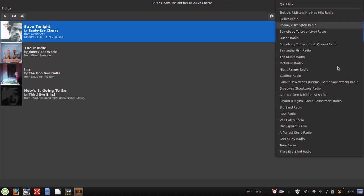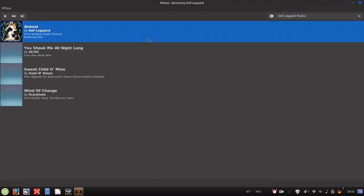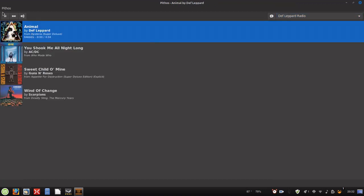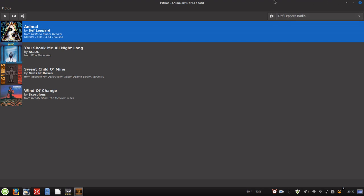You've got your radio stations here as well, so you can change whatever radio station you want. It's a real simple app. It's a GTK app, so it works well with Cinnamon, Gnome, etc.